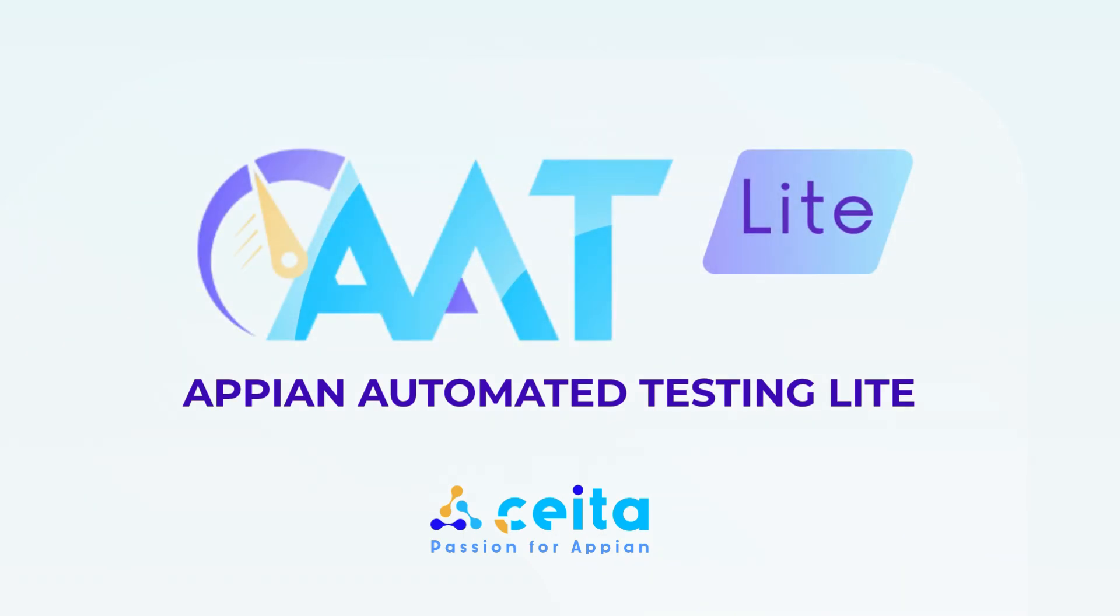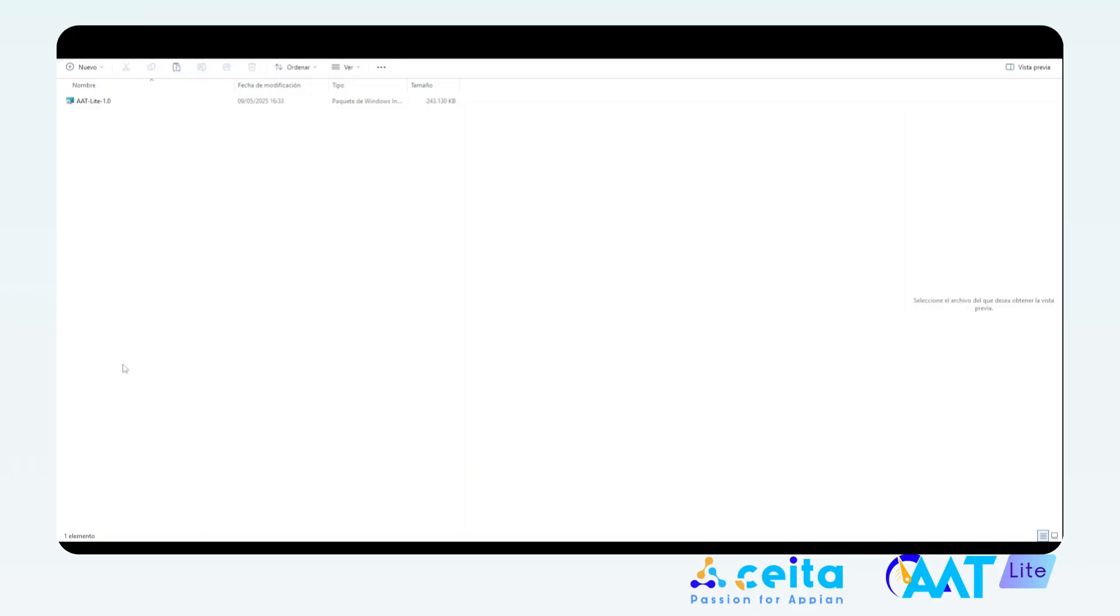Welcome to AAT Lite, the free personal version of our automated testing tool for Appian. In this video, I'm going to show you how to install AAT Lite and run your first test.